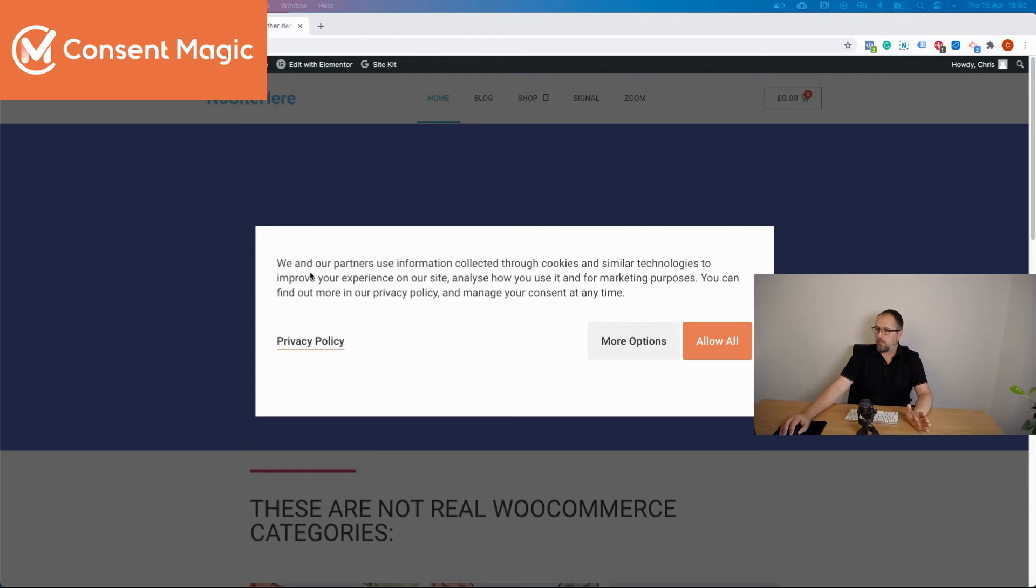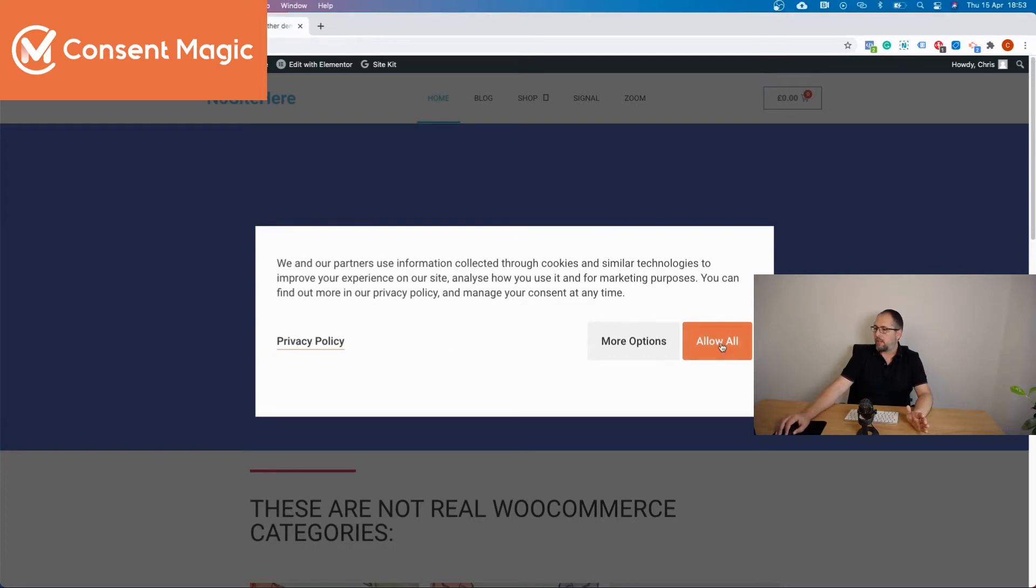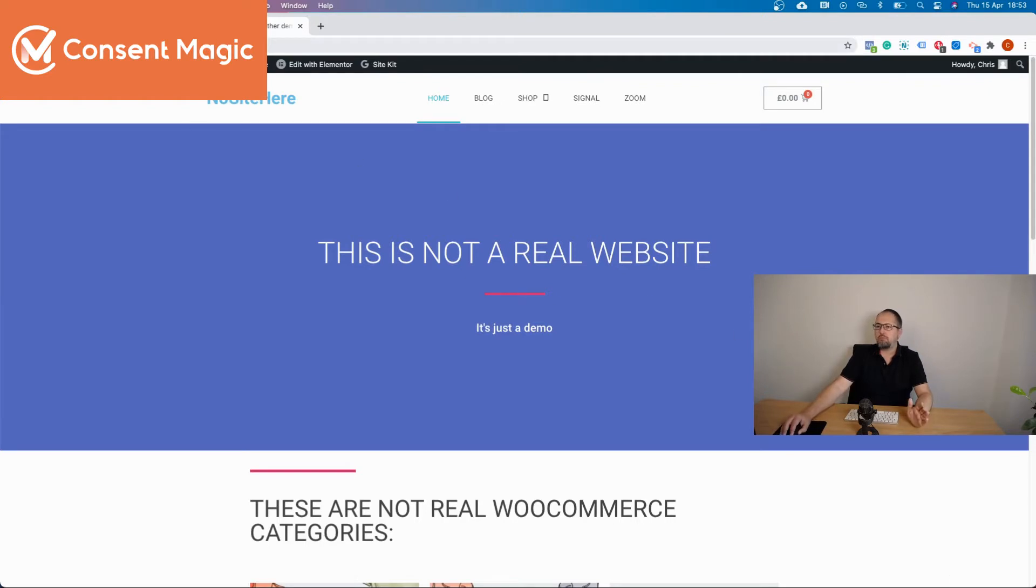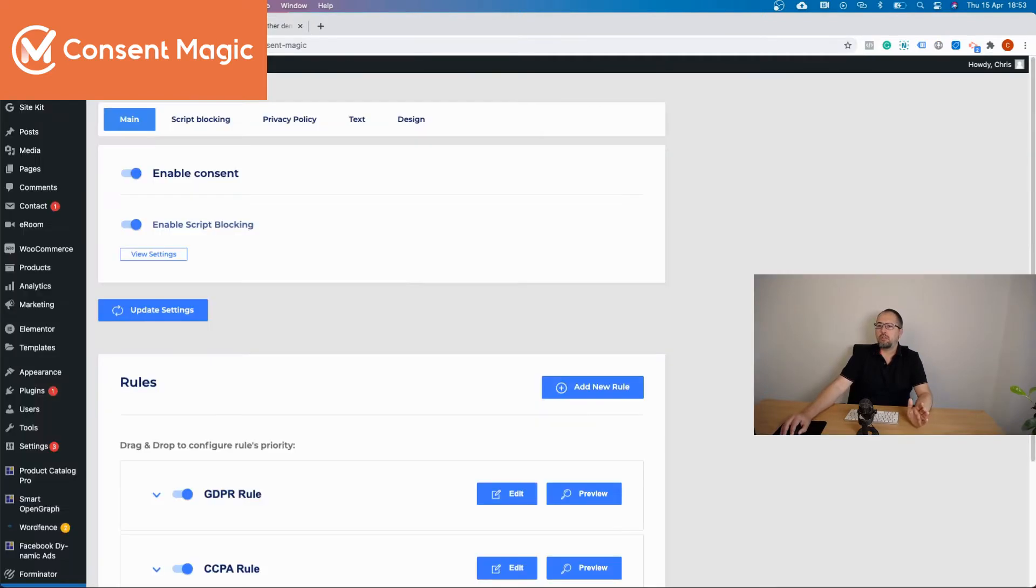But you can edit everything that you see here. You can edit the buttons, text, this link, everything. Actually, everything can be modified, even this link. So you can adapt it to your needs.